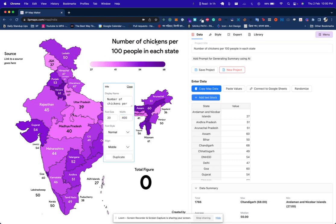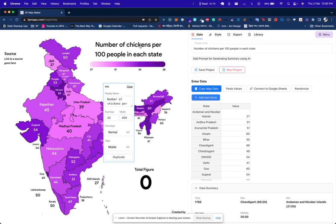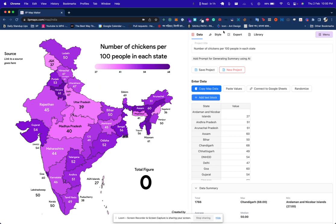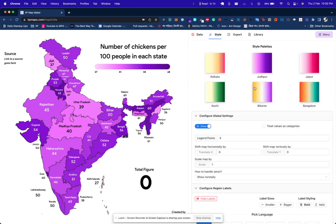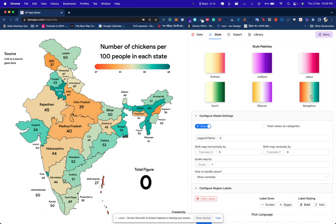The title is too long, so I'll set it a width of 400 and it'll fold nicely like this. On the styling tab, let's say we want more gradation — a spectrum. We can use the palette called Bangalore, which goes from red to green.